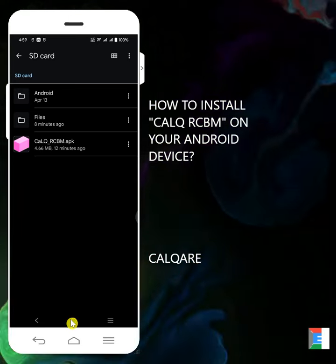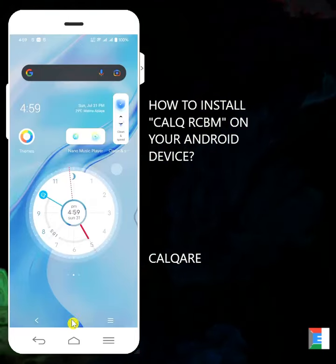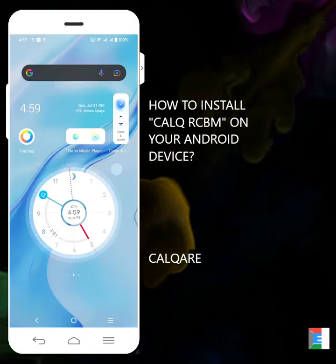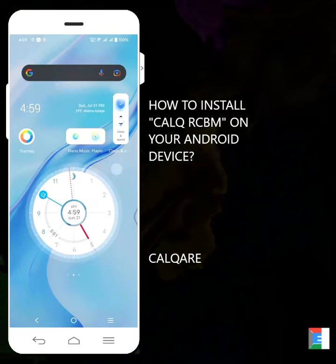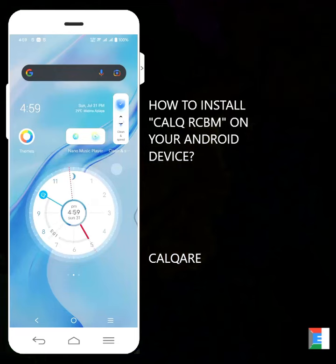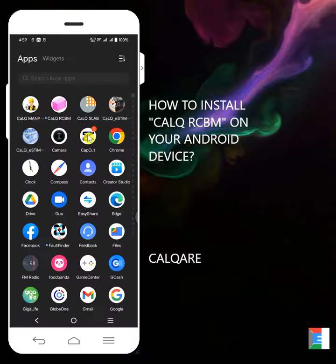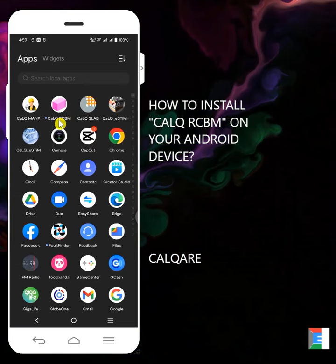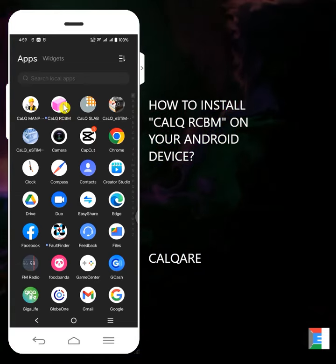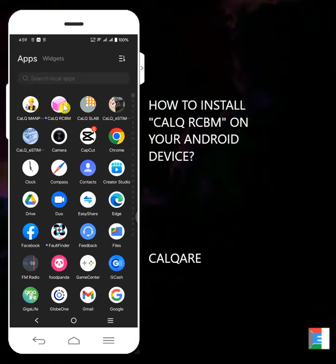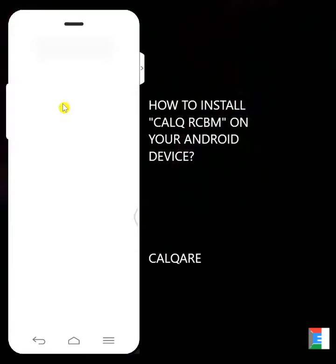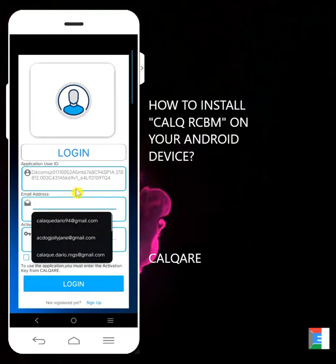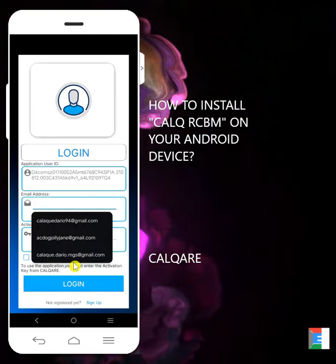You can click open to open the application or you can just find it in your Android device. In this case, go to home and go to your app drawer. And you can see we have the Calq RCBM icon.